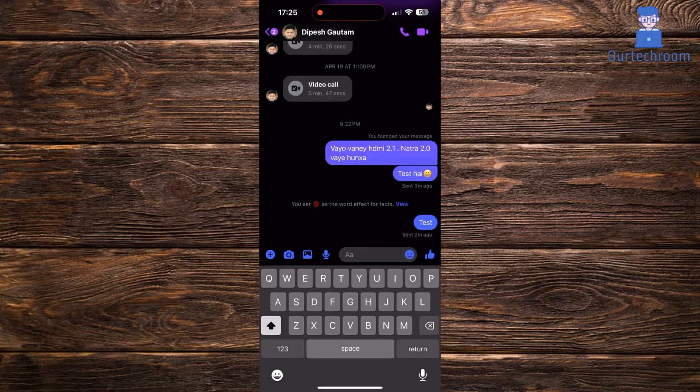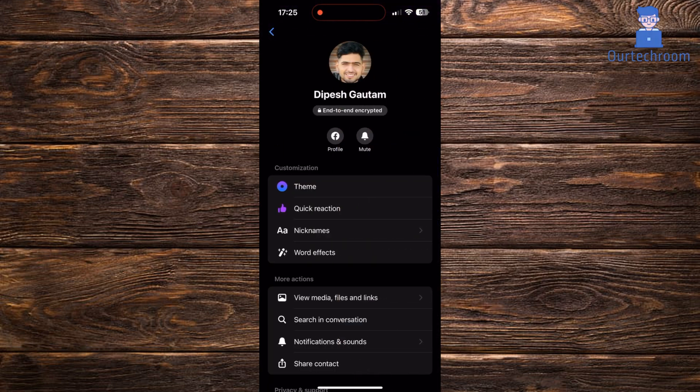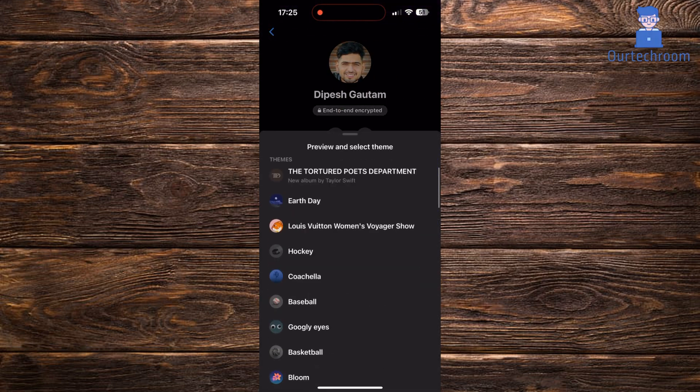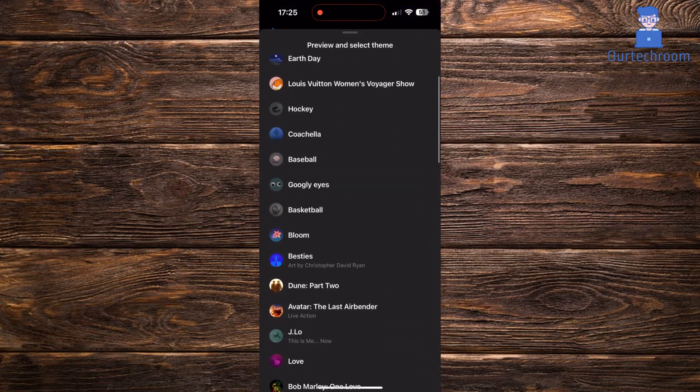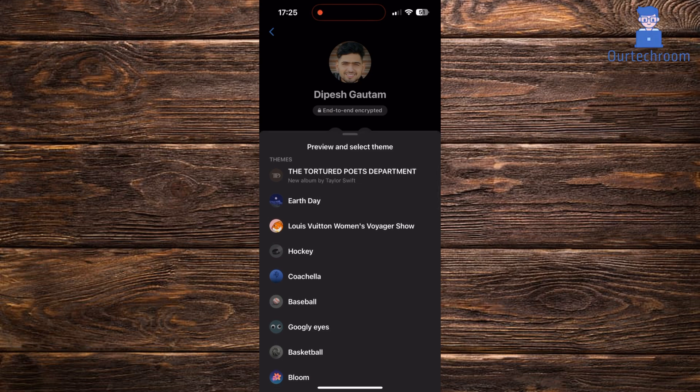Next tap on the contact name or profile picture at the top of the chat window. Here you will find theme option under customization. Tap on it and select your desired theme.